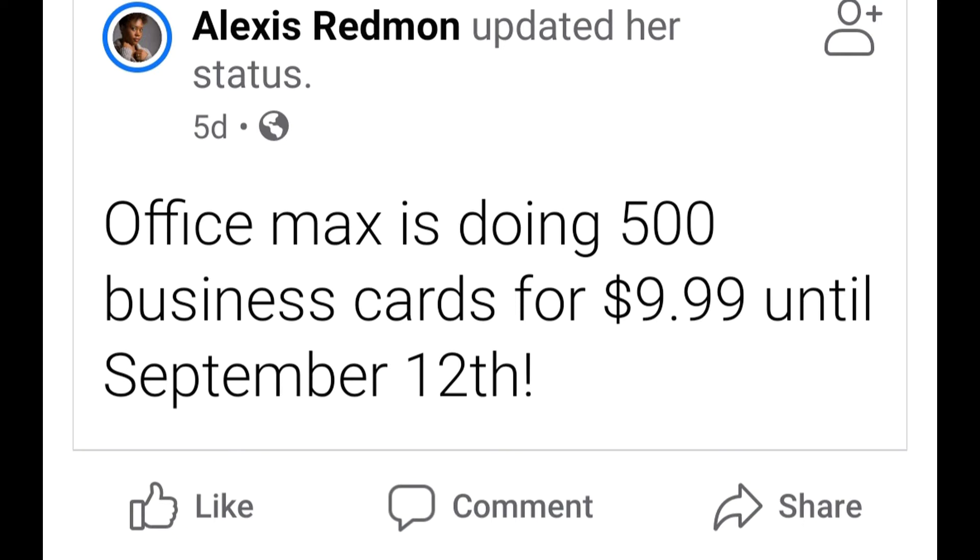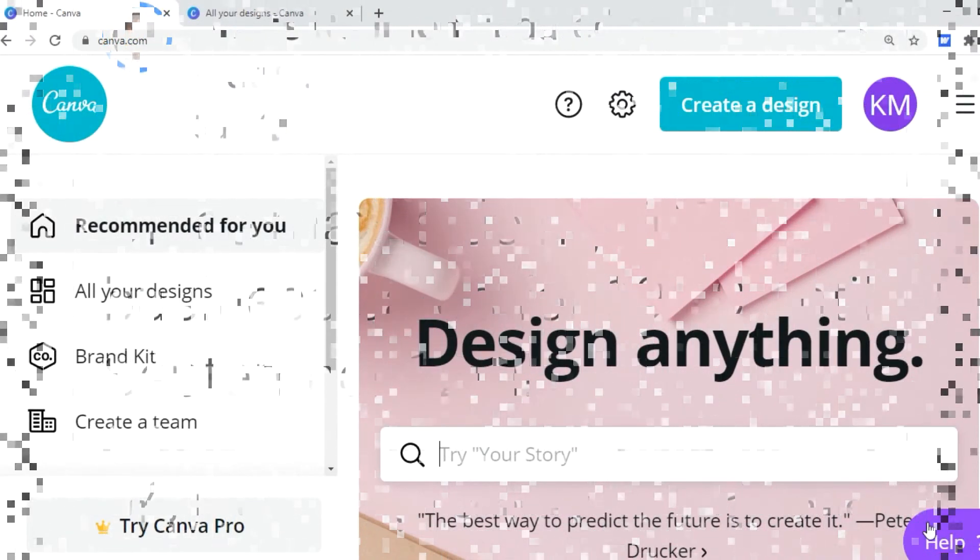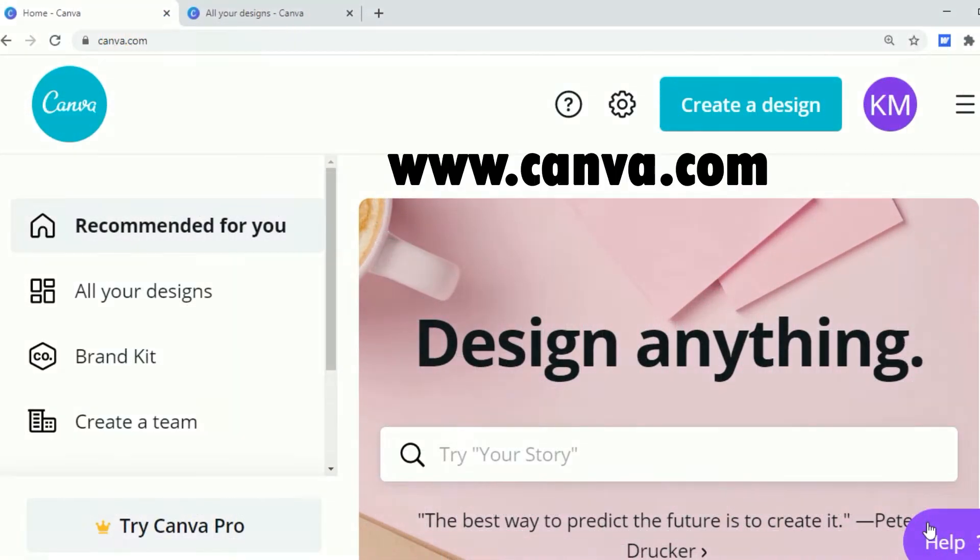Hey everyone, welcome back or welcome to Cardi Made It. Today I would like to show you all how I am going to make my business cards. I saw this post on Facebook that says Office Max is doing 500 business cards for $9.99 until September the 12th, and today is September the 8th, so I said hey why not. Today I just want to show y'all how I'm going to create and order my business cards.